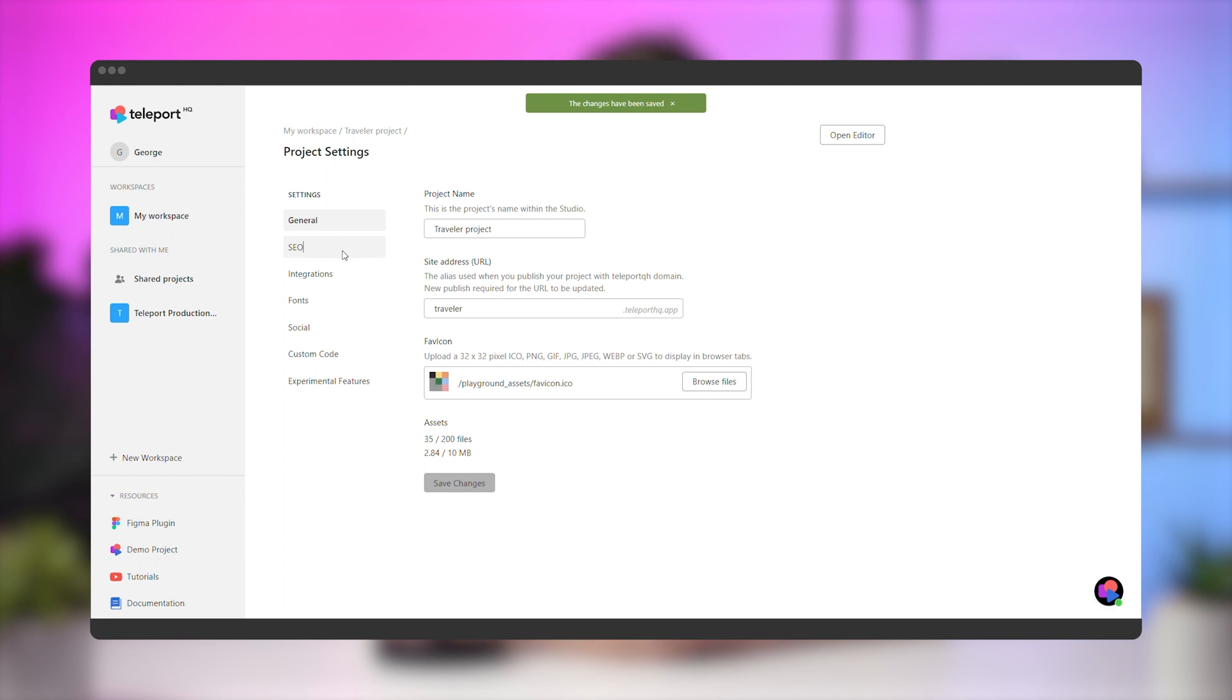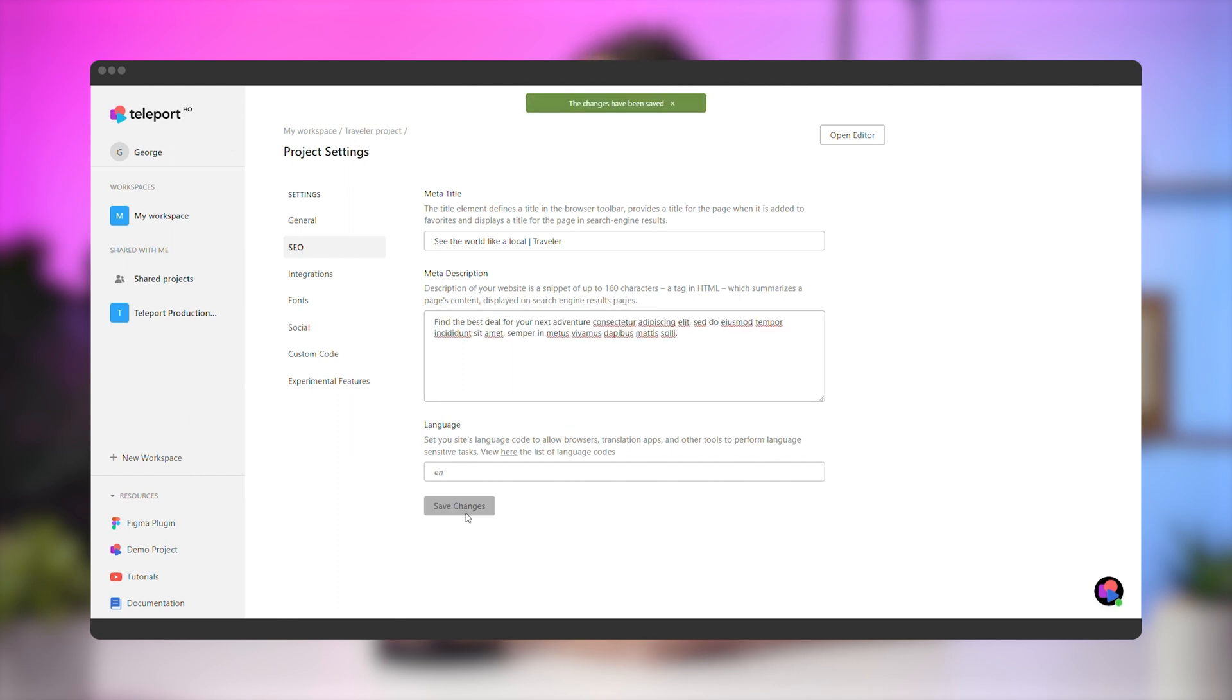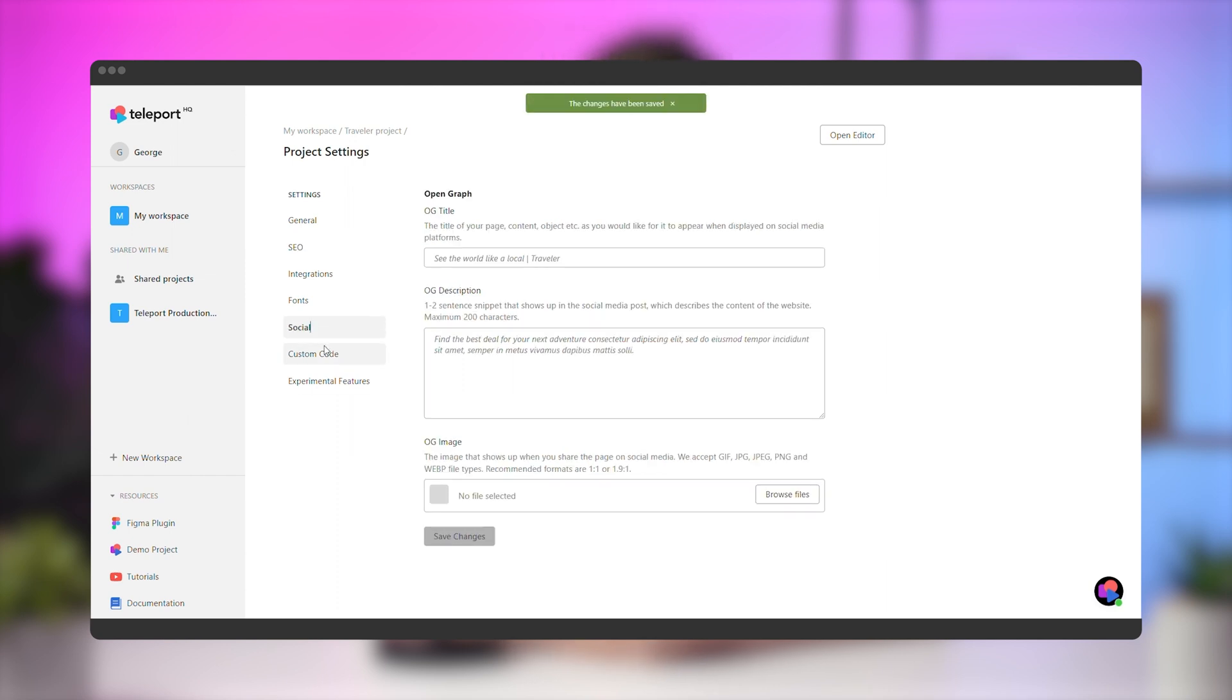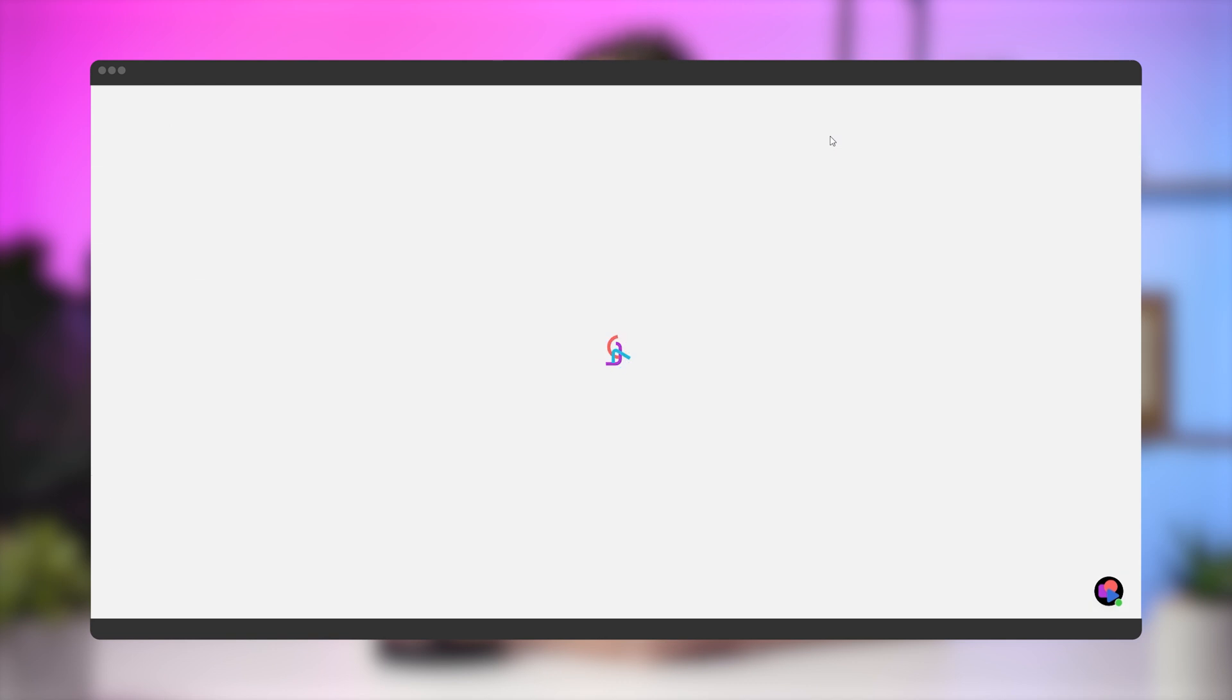While you're here, go to the SEO tab and set up a default meta title and description for the project. You could also add an image title and description for social platforms, and add analytics or custom fonts.